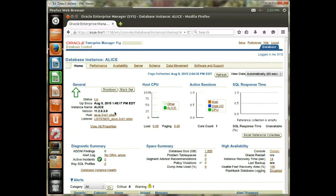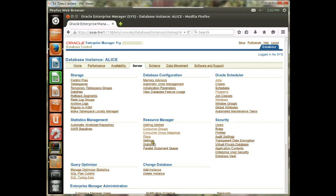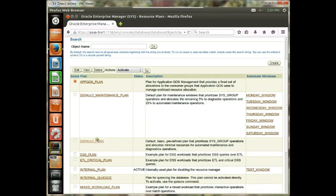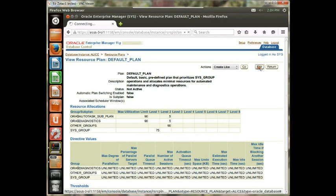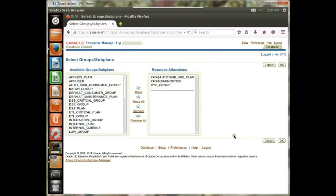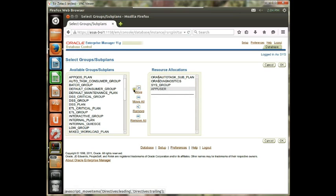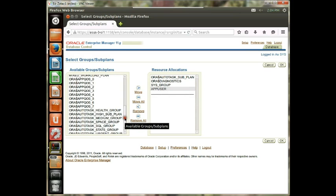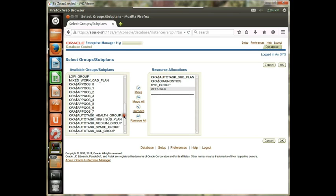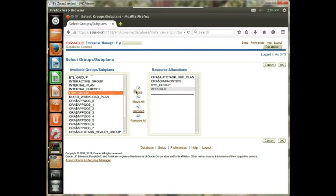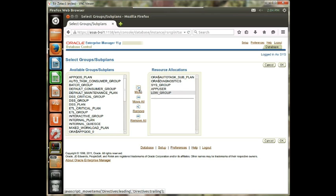In this second exercise, what we want to do is take the App User consumer group and the Low Group consumer group and associate them with the default plan. Finally, we're going to change the resource allocation of that plan. So let's do this — Plans, take the default plan, click Edit, then click Modify. At this point we pick the App User and we pick the Low Group, and we hit OK.